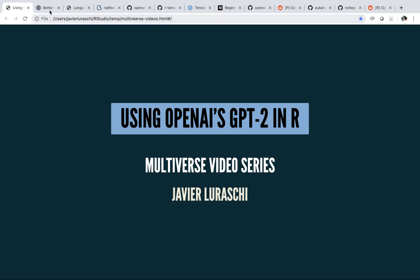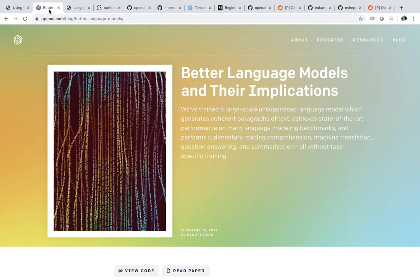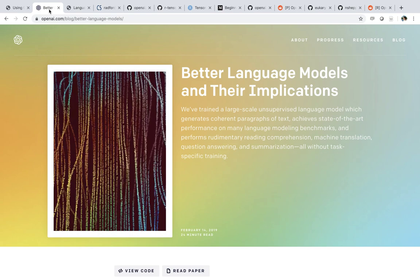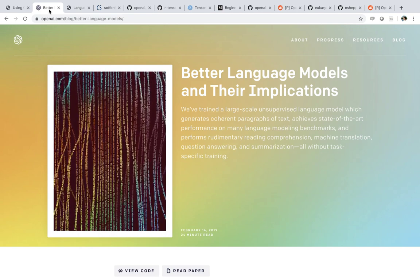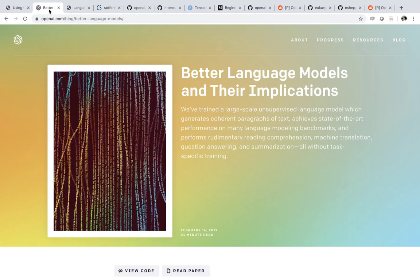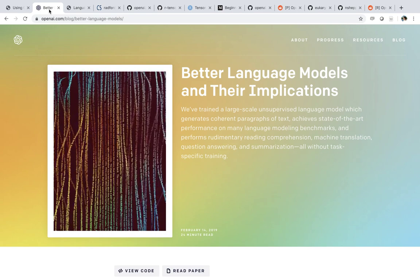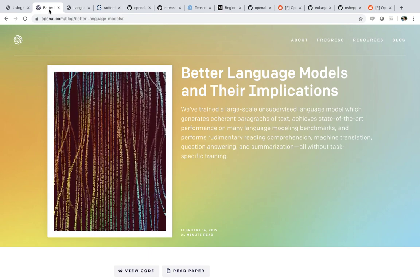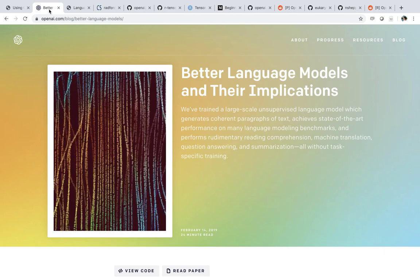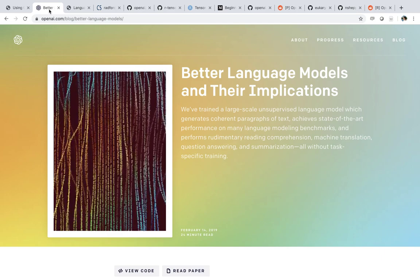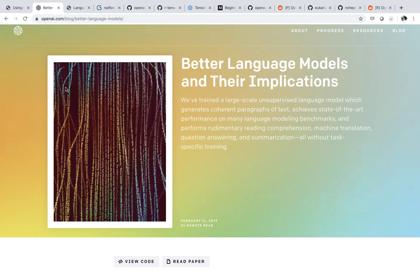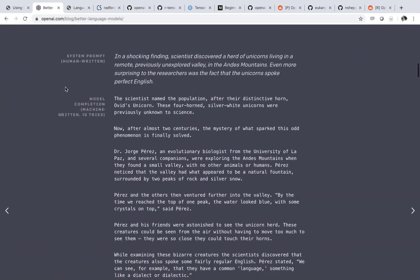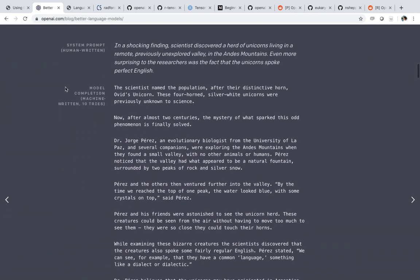To get started, let's take a look at what exactly GPT-2 is. You might have already been familiar with this particular press release from OpenAI. In this press release, they describe what were the implications of having better language models. A lot of this was related to the implications of generating, for instance, fake news, which is what we have here.